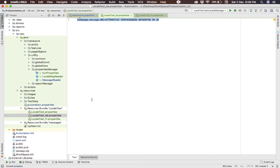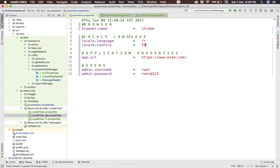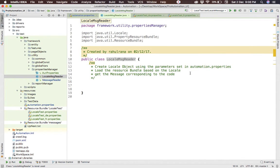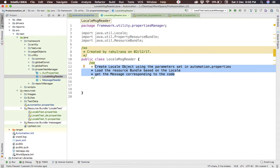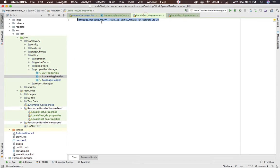Now we need a mechanism to read these messages based on the preferences set in the project property file. Under utility properties management, I've created a class called LocaleMessageReader. It has three steps: create the Locale object, load the resource bundle based on preferences, and fetch the message corresponding to a code. You pass the code to a method and it returns the right message — this way scripts are generic with no hard-coded messages.